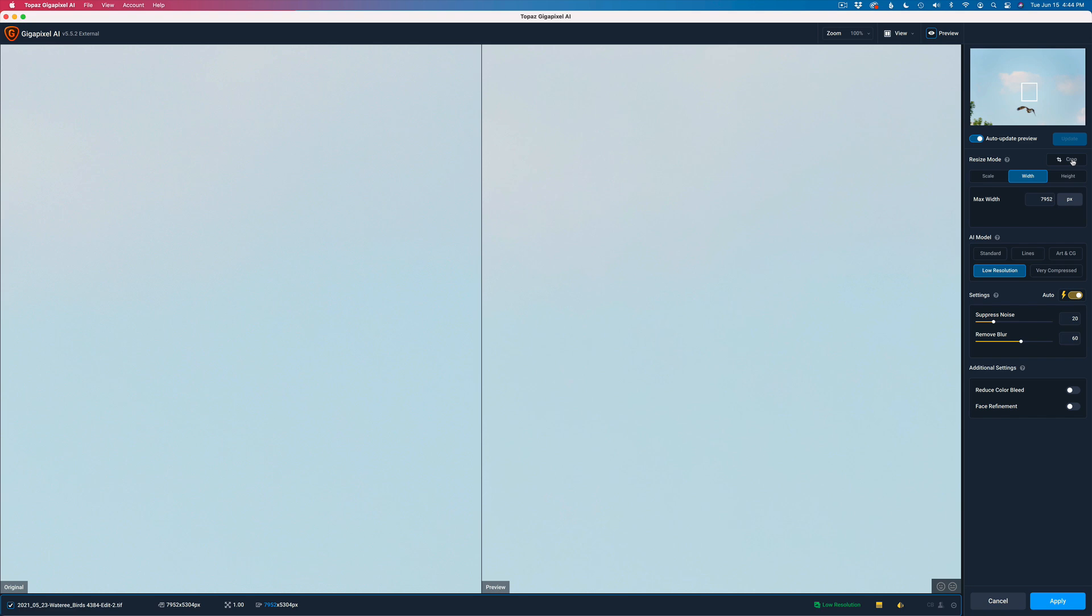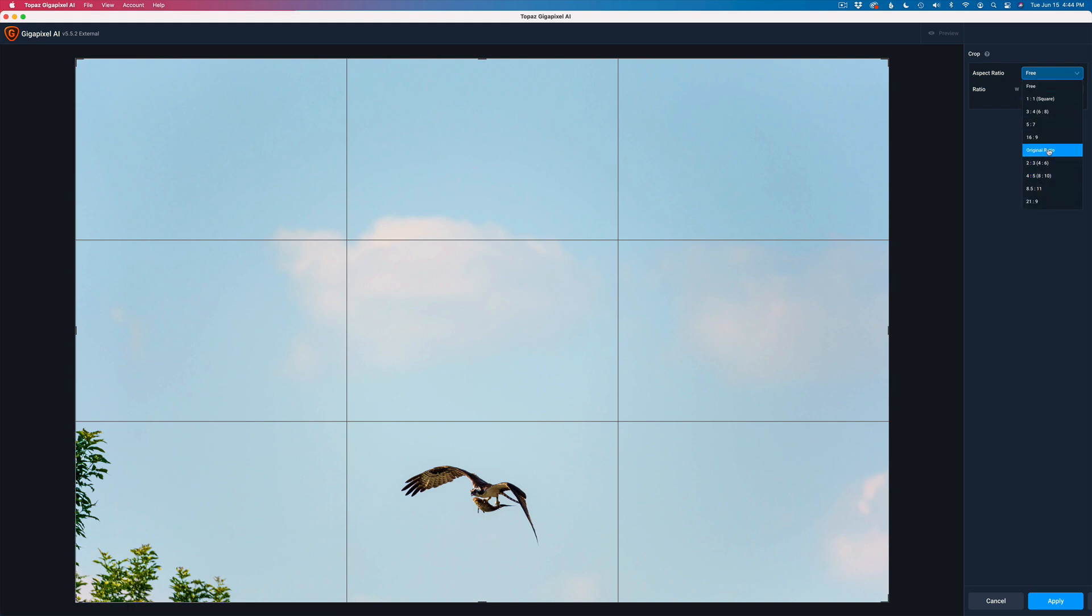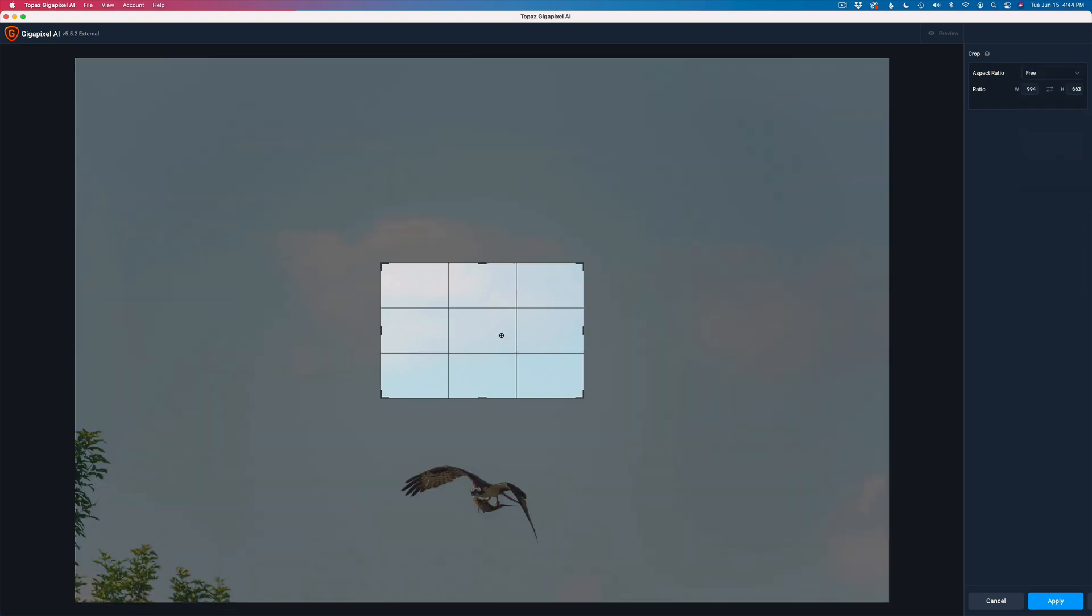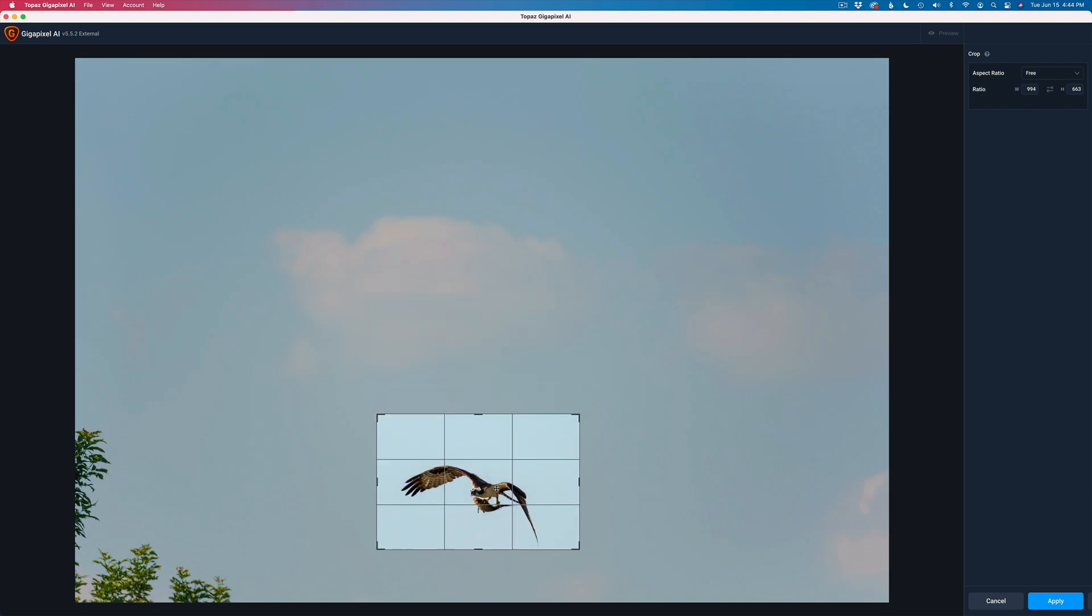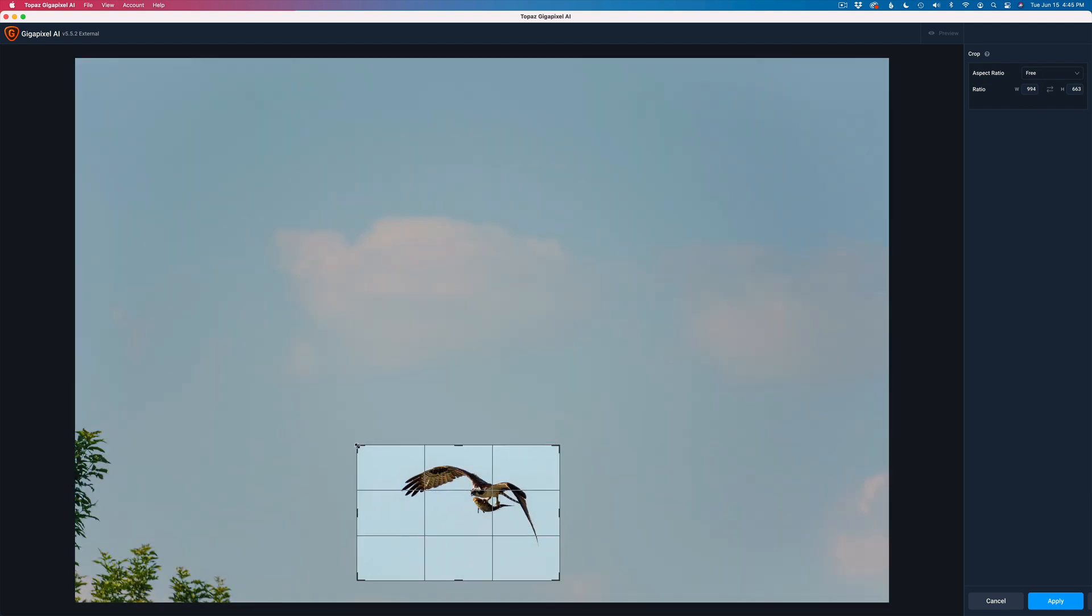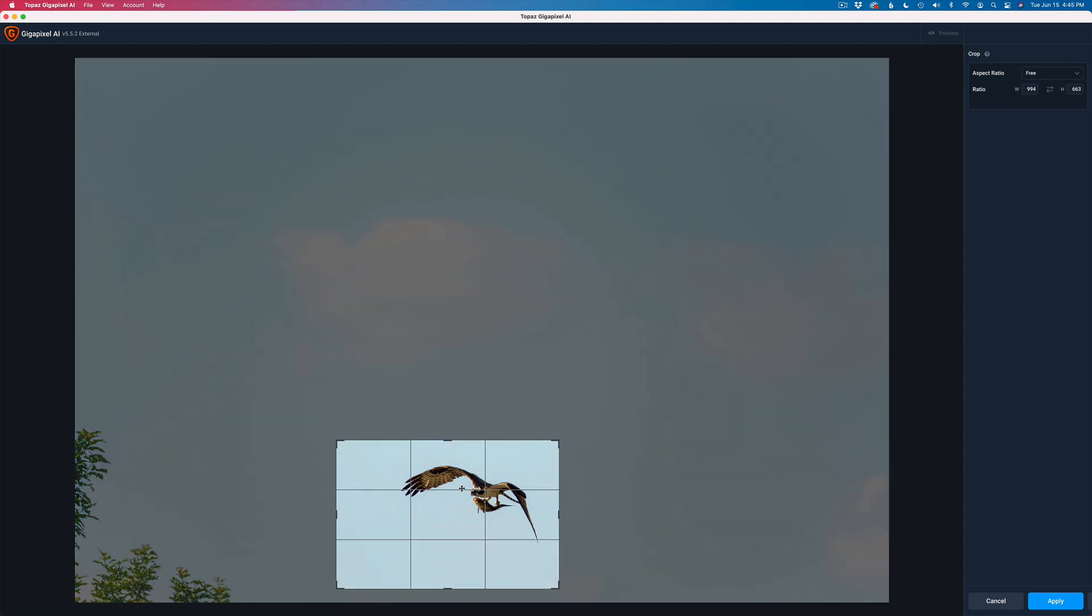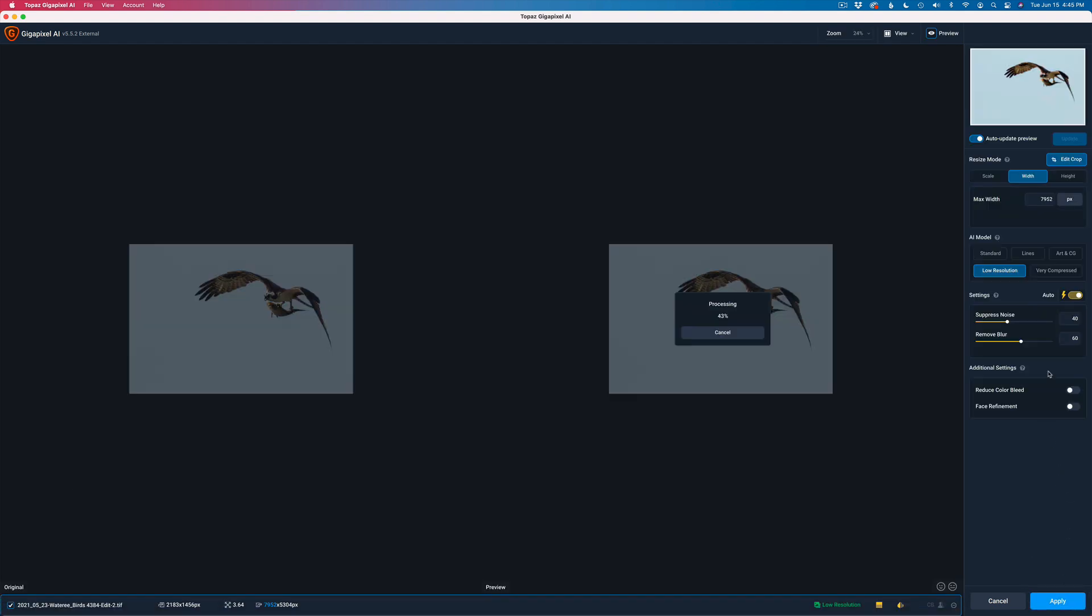So let's go to Crop. Right now, the aspect ratio is set for free. We have a bunch of different presets in here. I'm just going to use the original preset, the original ratio. I'm going to come down here. I'm going to have the bird flying into the image. I'm going to make this a little bit larger, put him on this third right here. Then I'll click Apply.